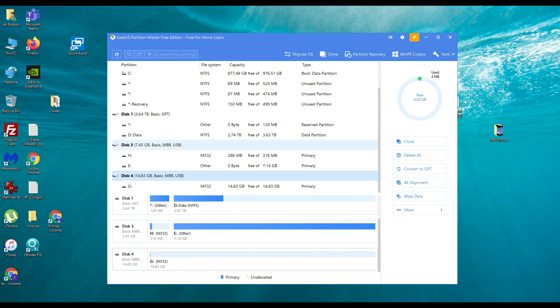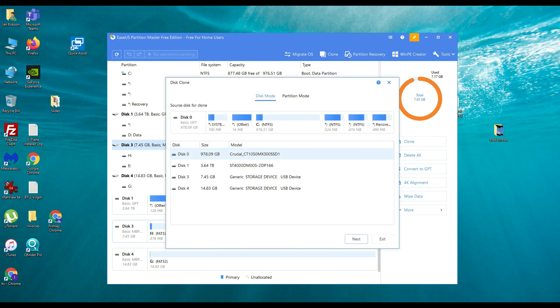So what you want to do is to select the disk that you want to clone. In our instance it is this 8GB SD card. And we want to click on clone. We want to do disk 3. We're going to select disk mode because that's going to take all of the partitions.